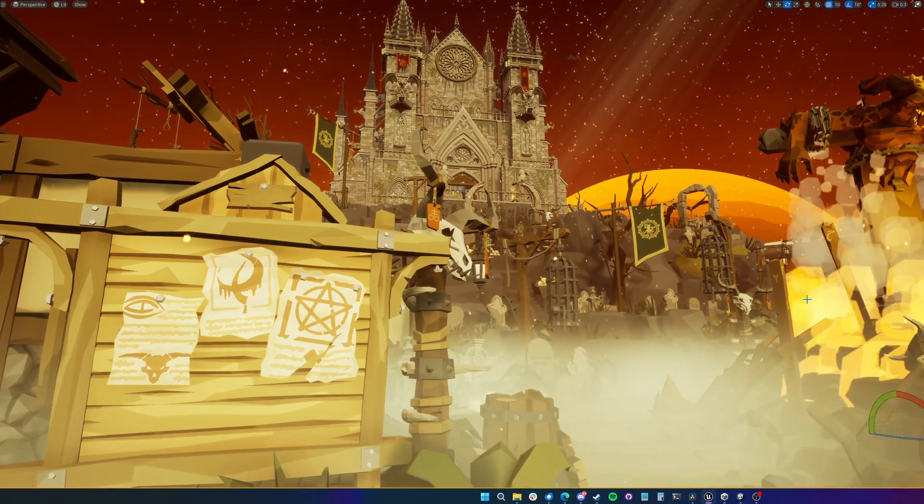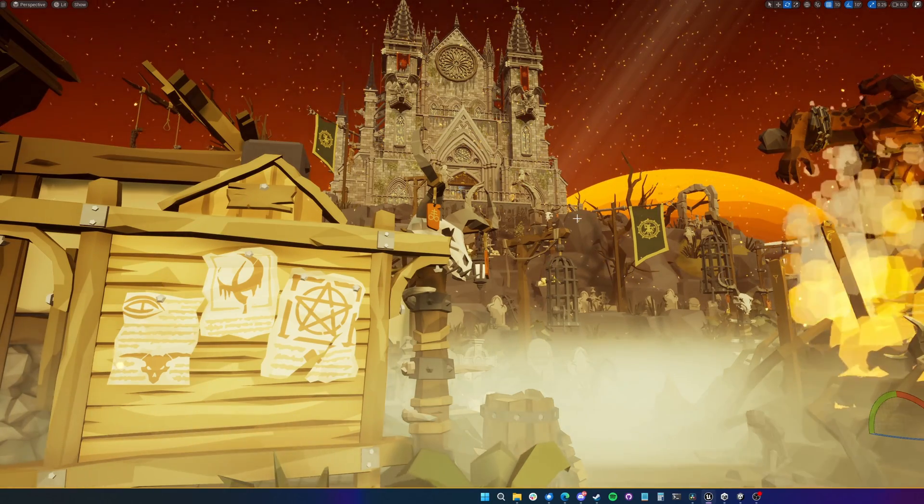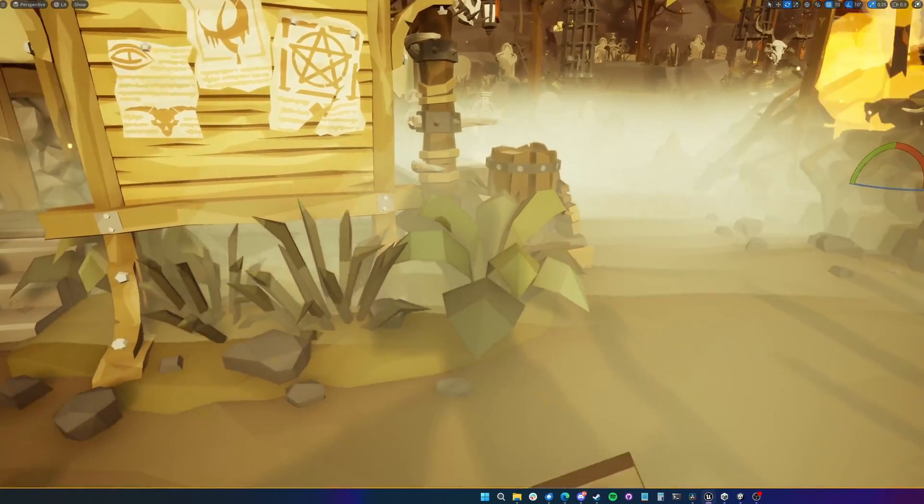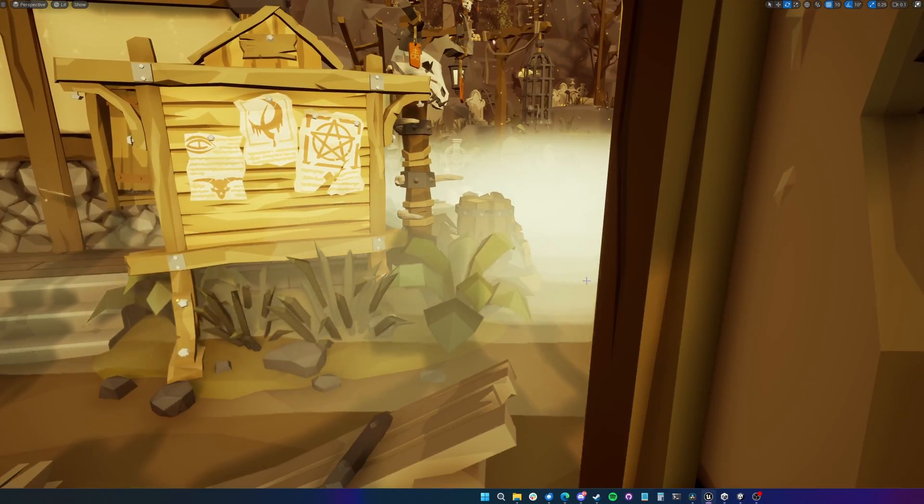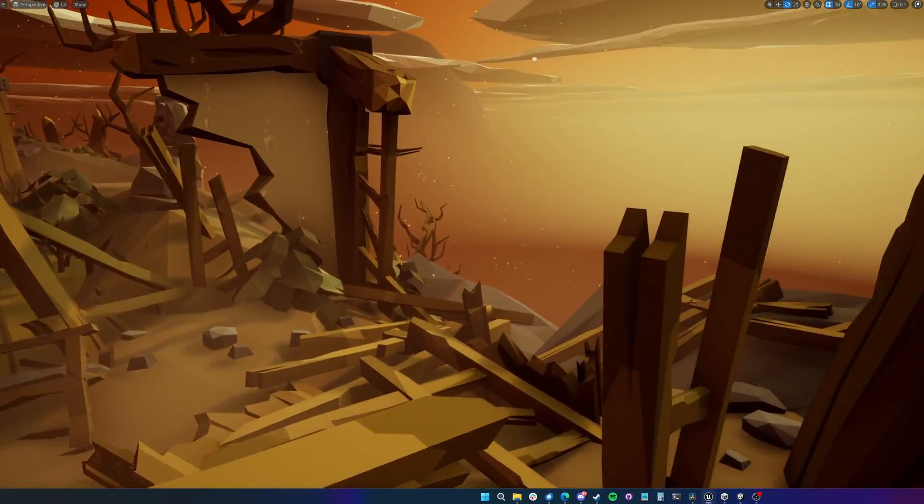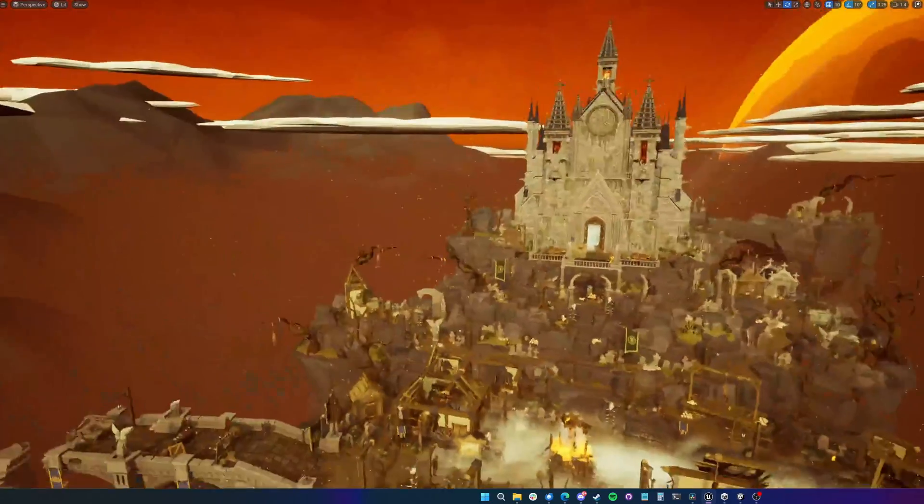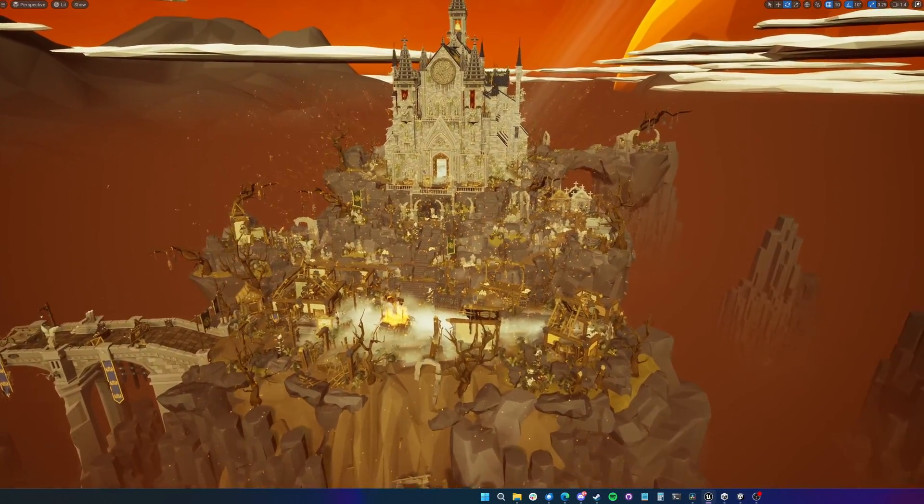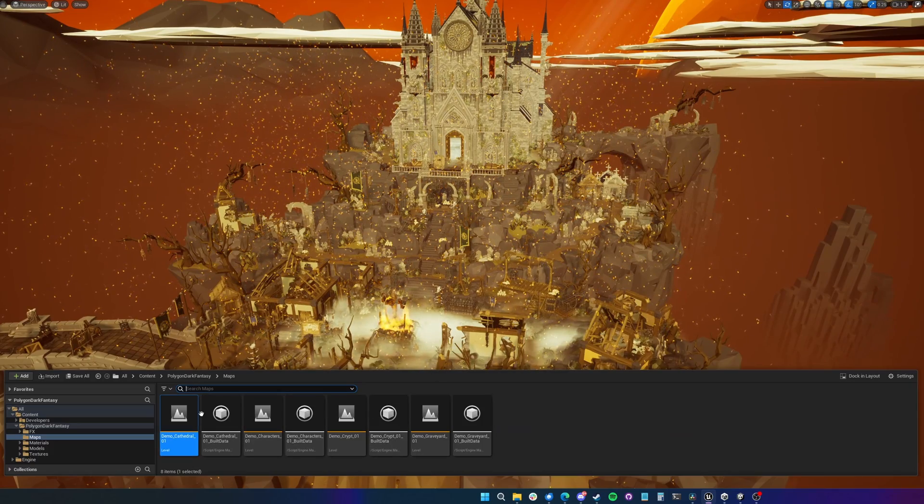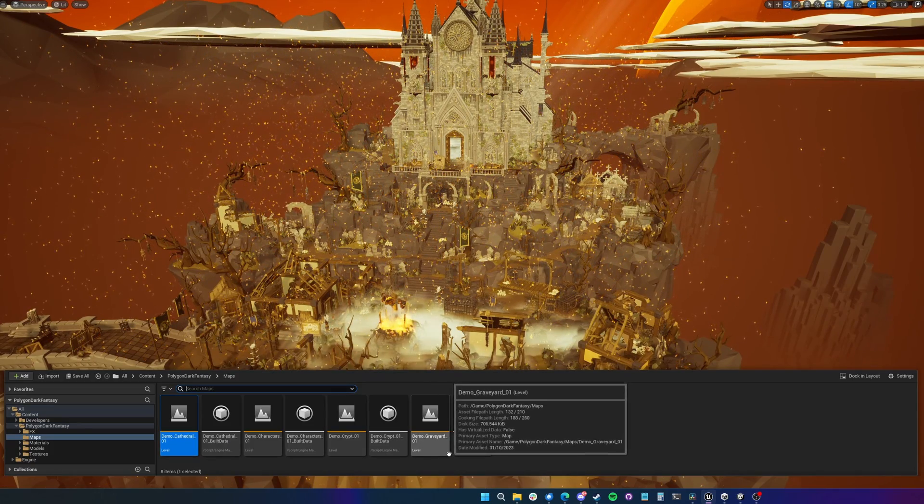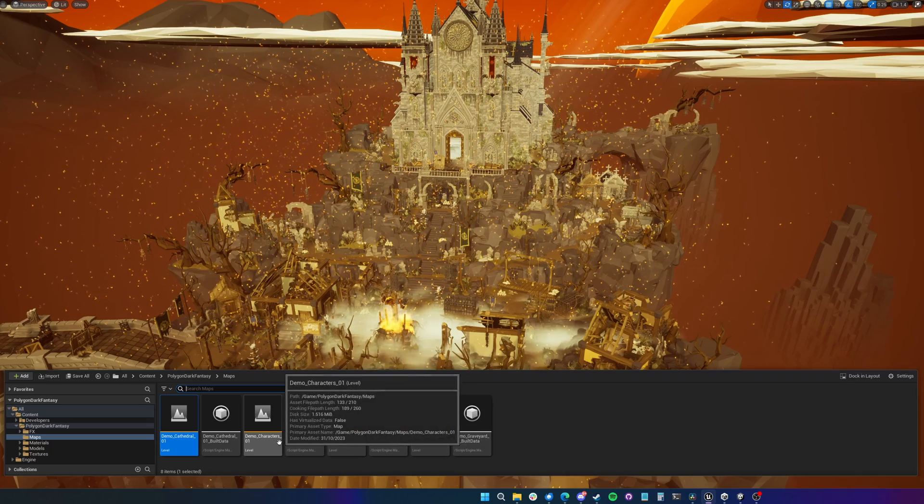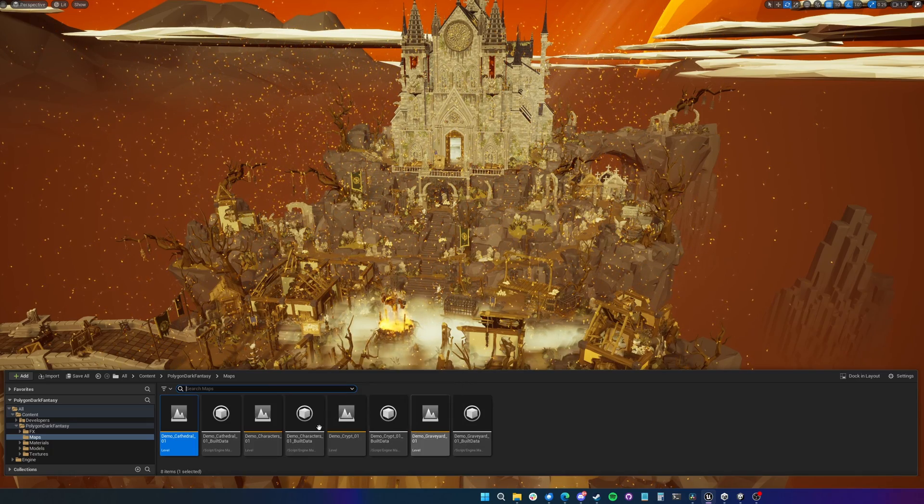So with that preamble out of the way, I'm going to continue here in Unreal Engine and we're just going to have a bit of a wander around the asset. So let's get a nice overview. There's a few different scenes. This is the castle scene or the cathedral scene. We've also got a crypt and a graveyard scene, as well as a scene with just the characters in their T-poses.